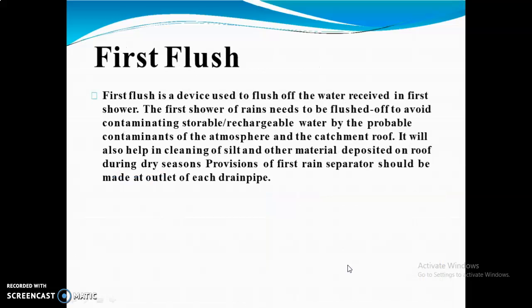Next is the first flush. It is a device used to flush off the water received in the first shower. The first shower of rains needs to be flushed off to avoid contaminating storable or rechargeable water by contaminants from the atmosphere and the catchment area. It also helps in cleaning silt and other material deposited on the roof during the dry season.